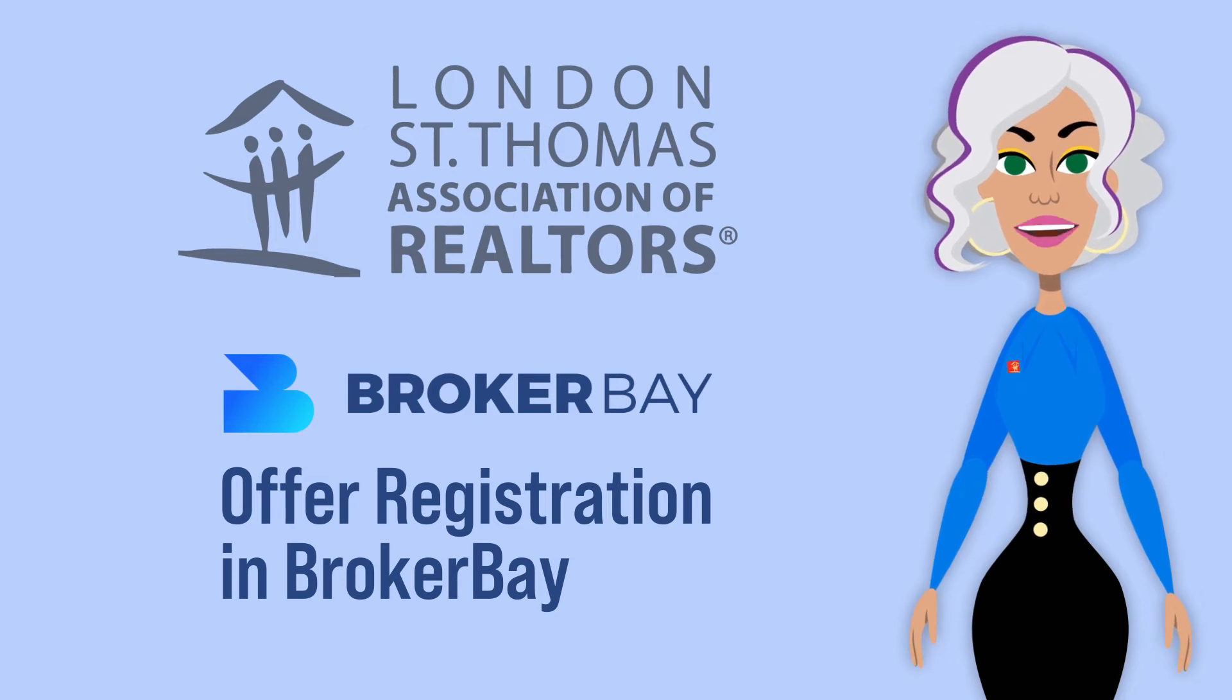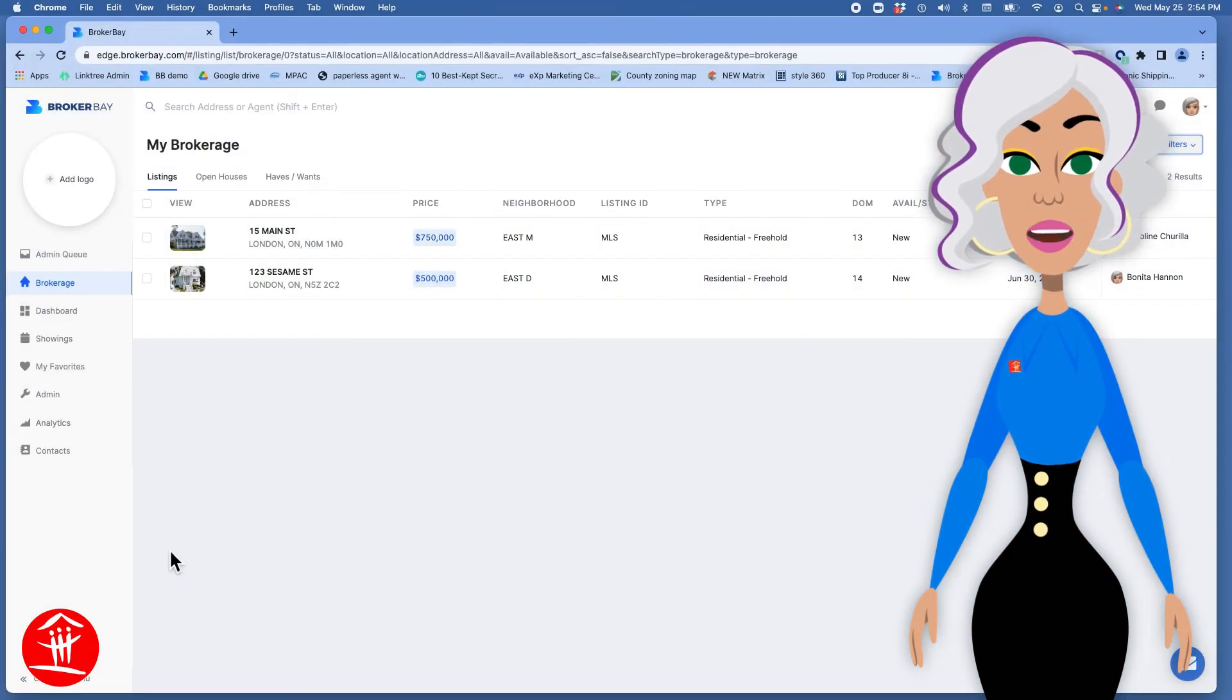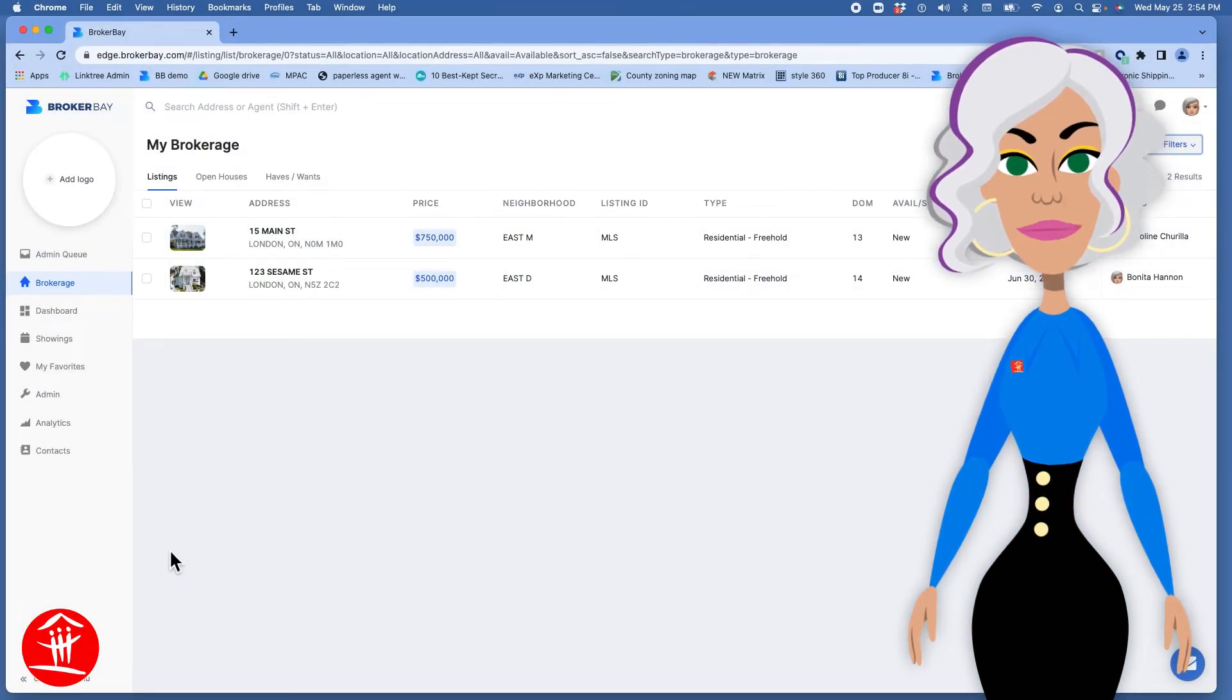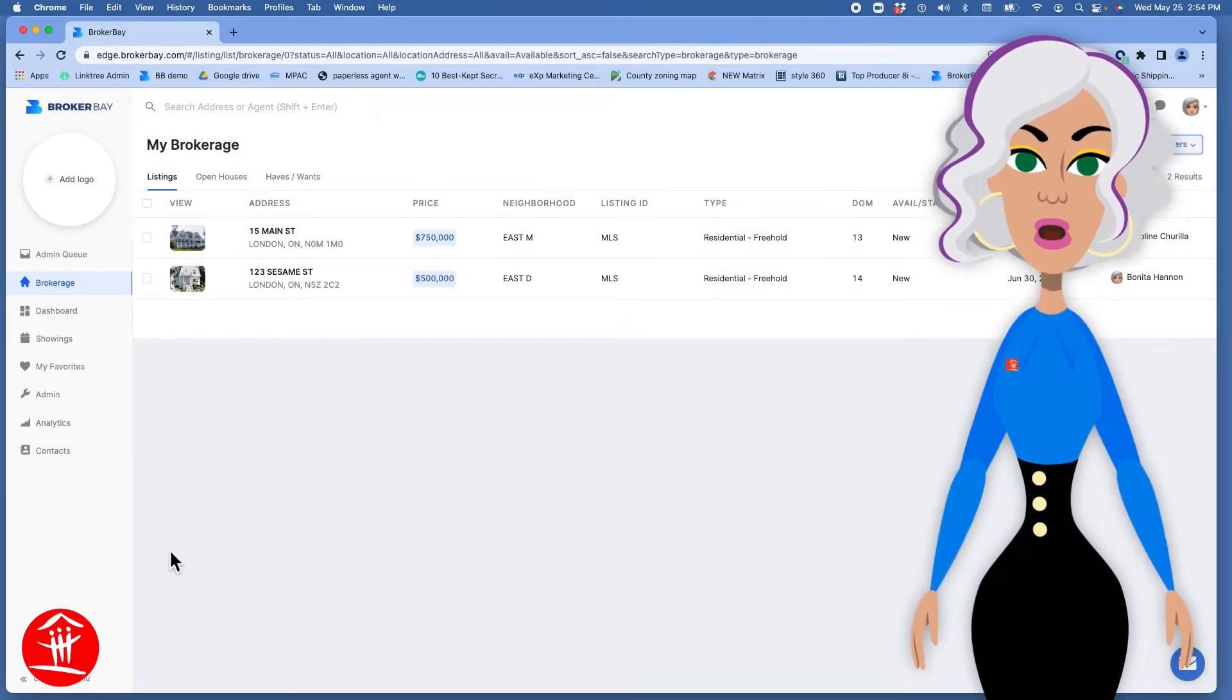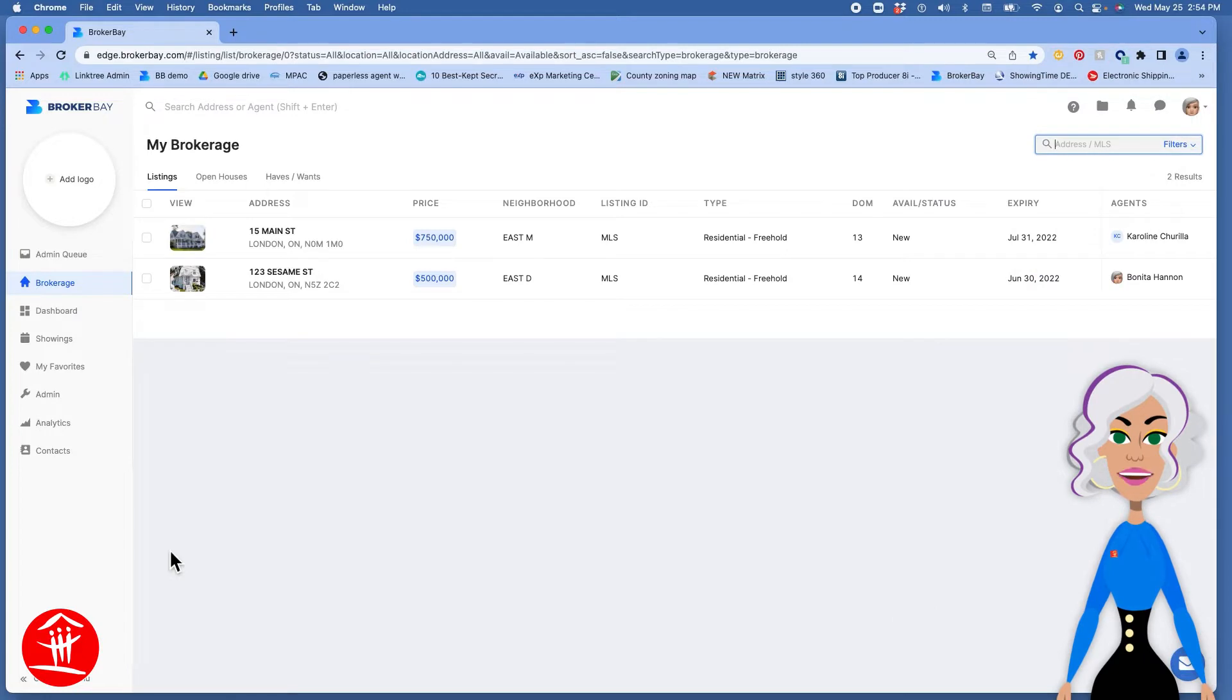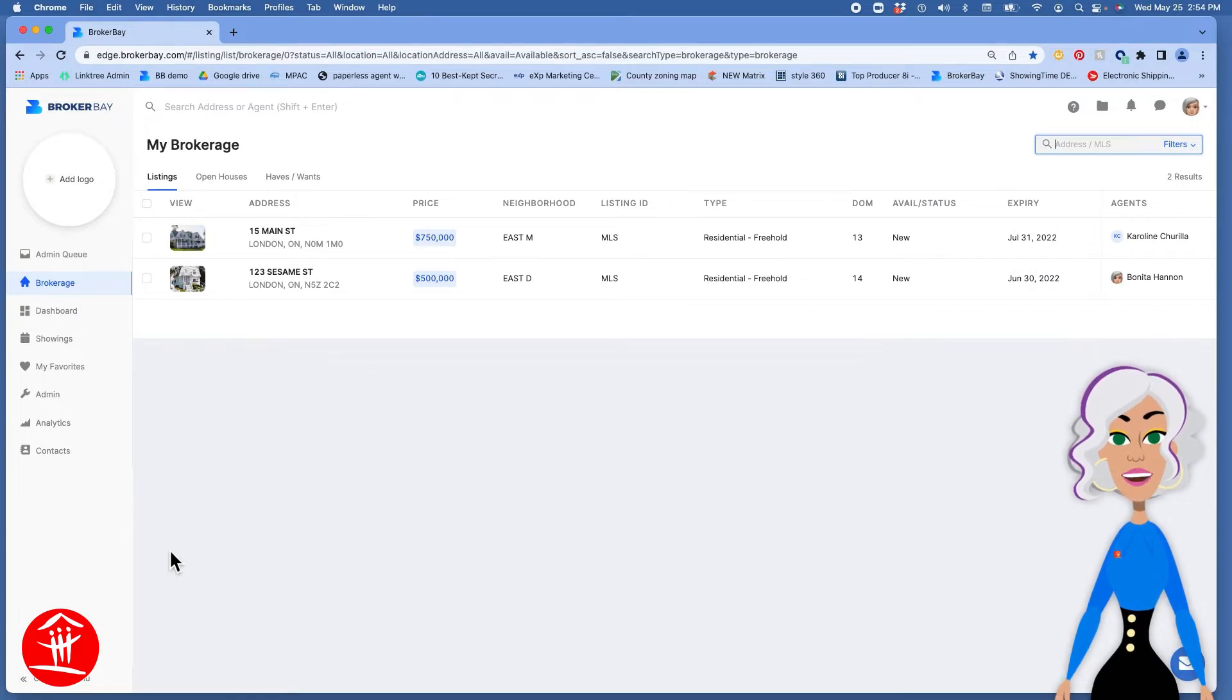Welcome back to BrokerBay. We're going to look at how to register an offer in your own BrokerBay account, also how to set up your listings to receive offer registrations.